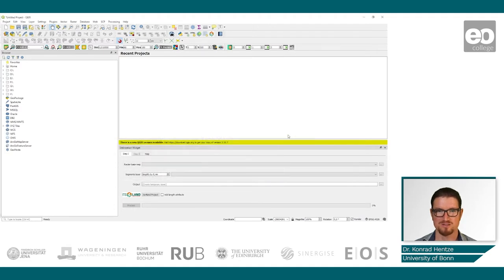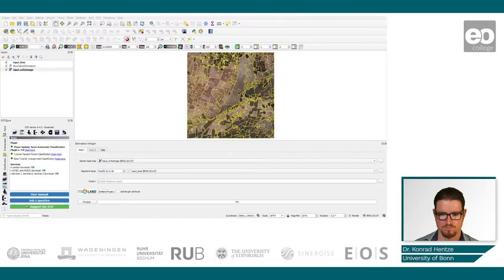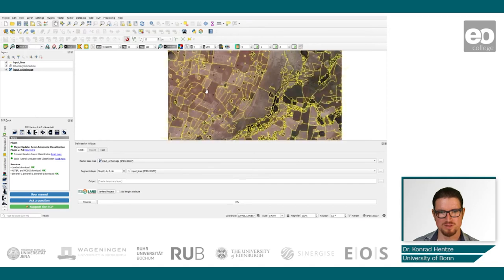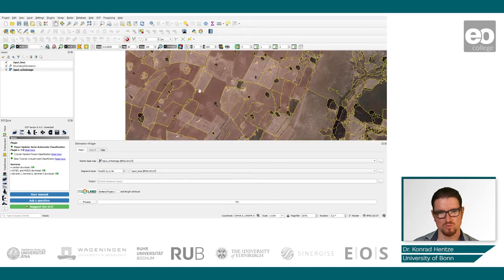We will load the data in a second step and start investigating the plugin. I have uploaded a UAV photo which is provided by the creators of this plugin, and also delineation data where boundaries have automatically been delineated.